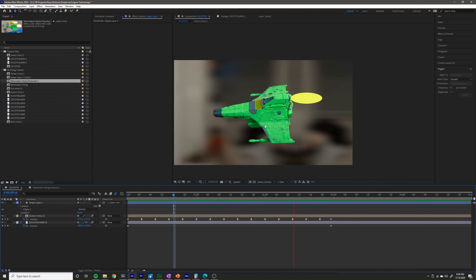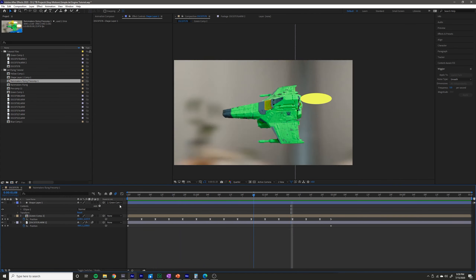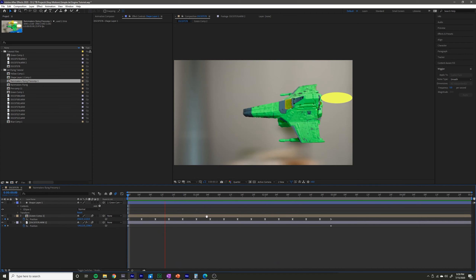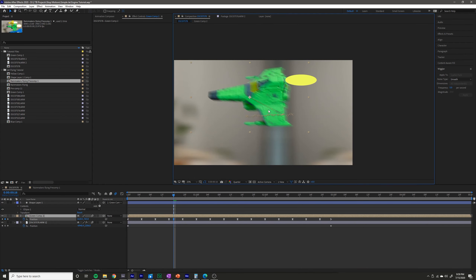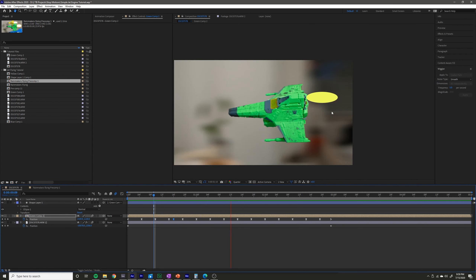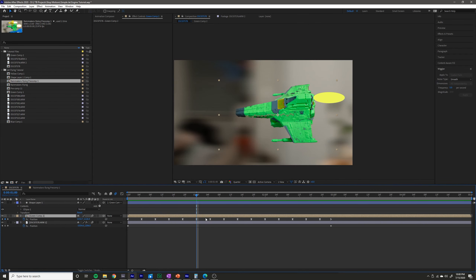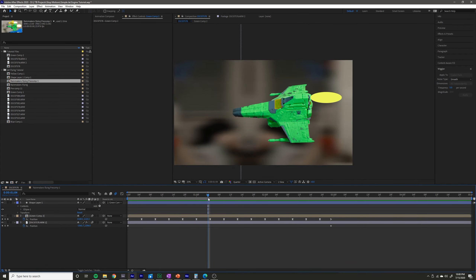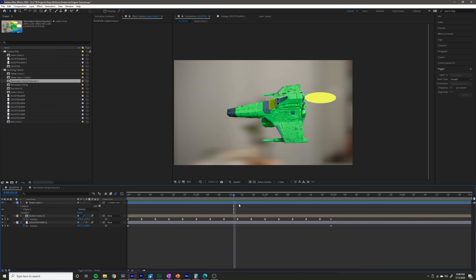As you can see, it's now basically stuck onto our jet layer. So if you move the jet layer or make any adjustments to it, the jet fire here will still follow it.